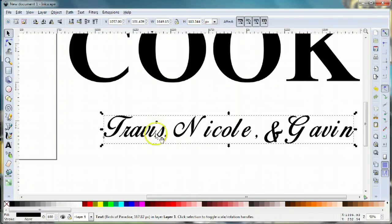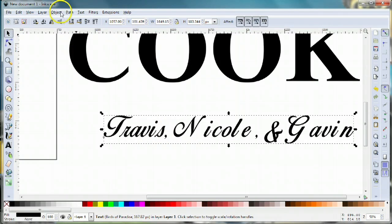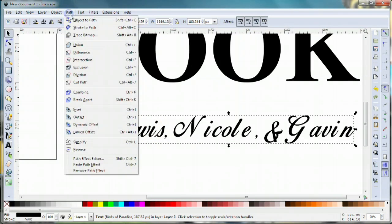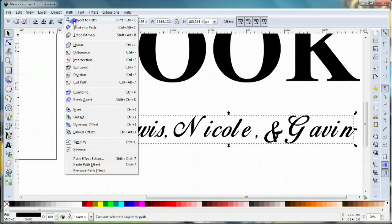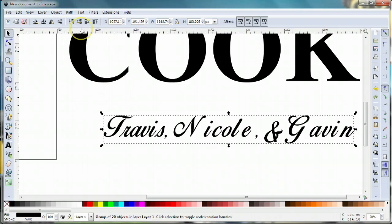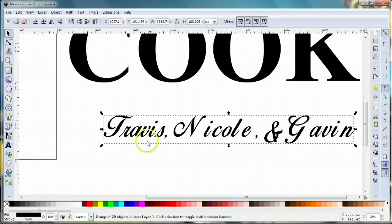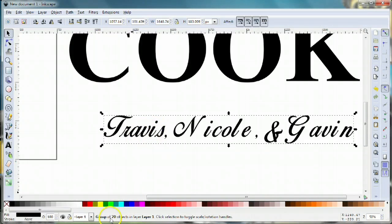To do that, I'm gonna select my letters and come up here to path, object to path, and what that does is transfer them from lettering to individual objects. In fact, this is a grouping of 20 objects.